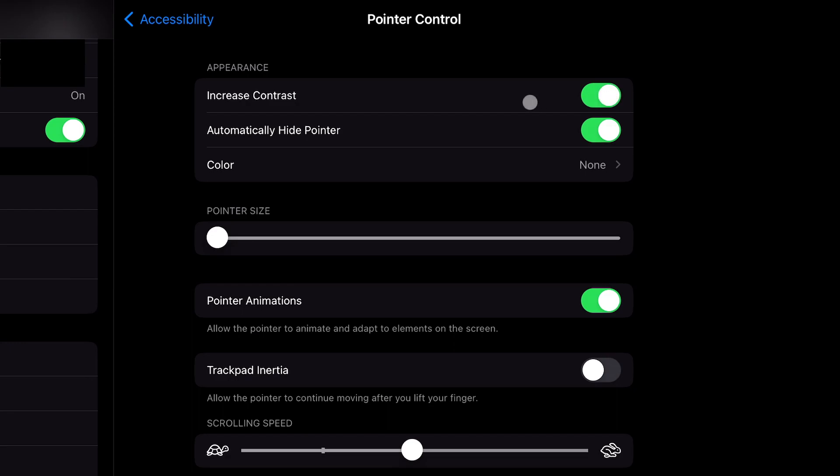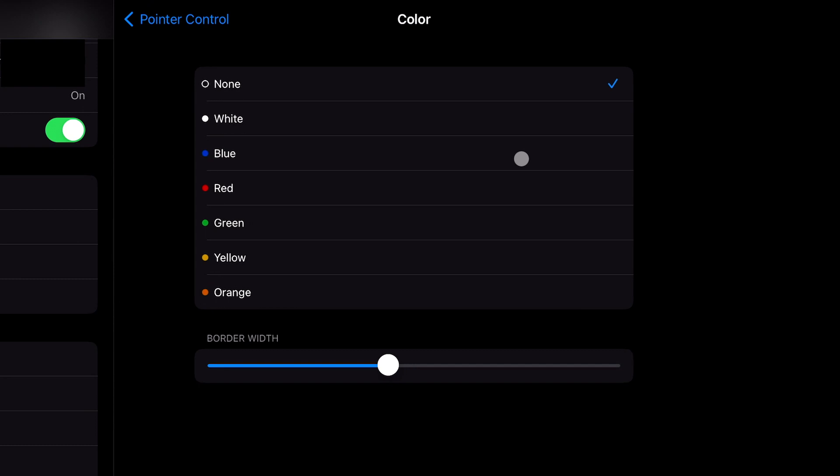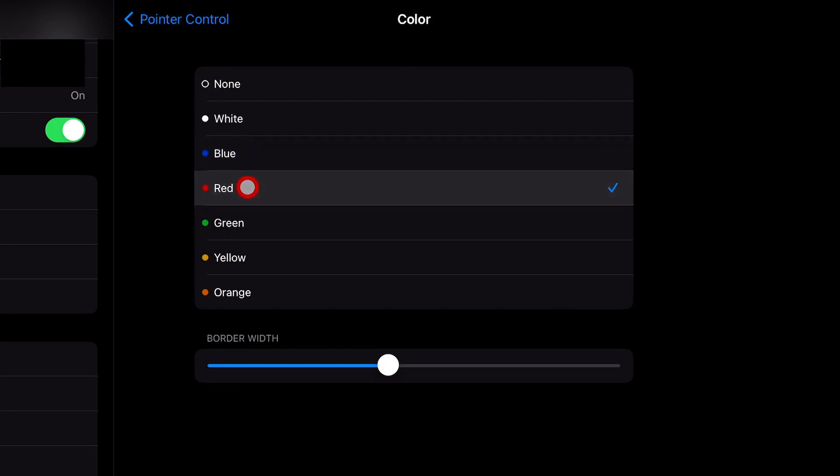Setting the cursor color here doesn't change the whole color unfortunately, only the outline. By default, you have no outline. You can change it to white or five other colors, and can increase the border size so at least there is more of your preferred color.